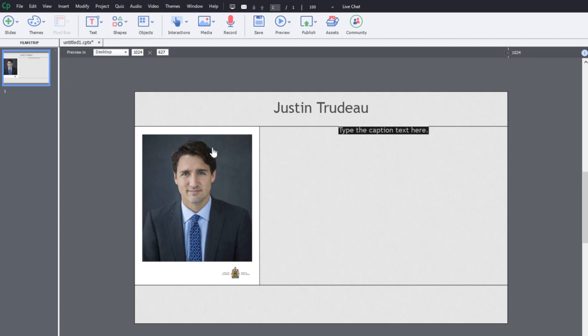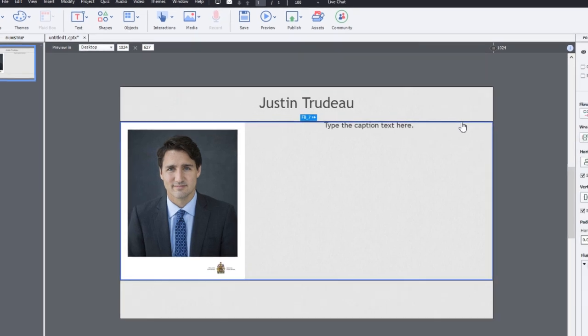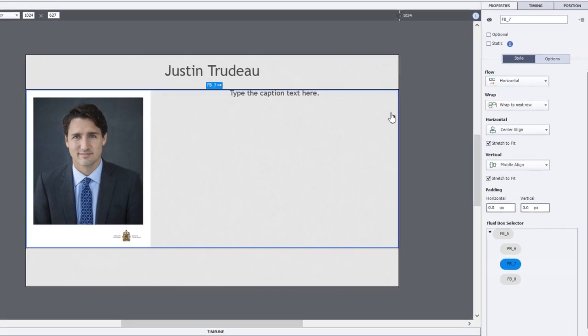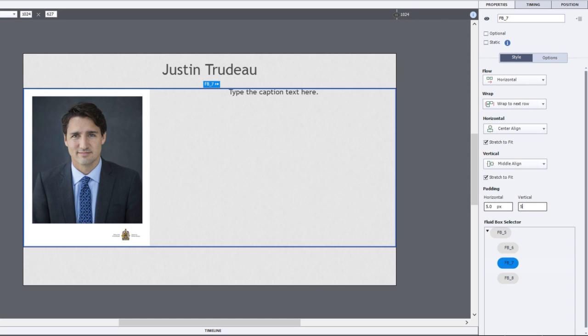So let's select our middle fluid box and just add some padding within this. So this is a child level change that we're making to this fluid box here. I'm just going to add five pixels around all these objects here.